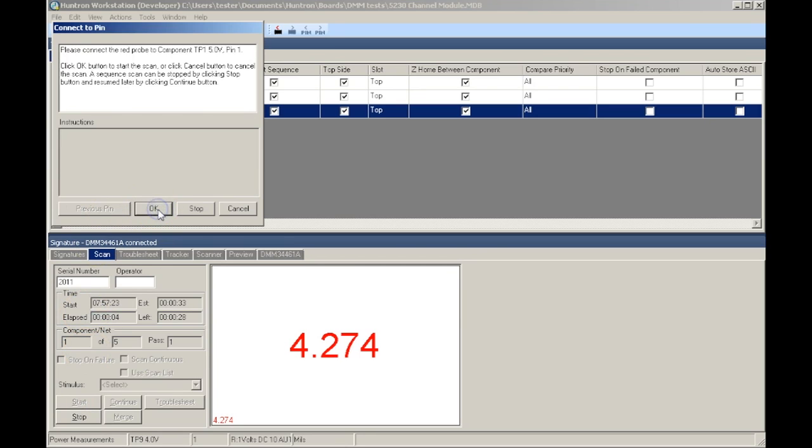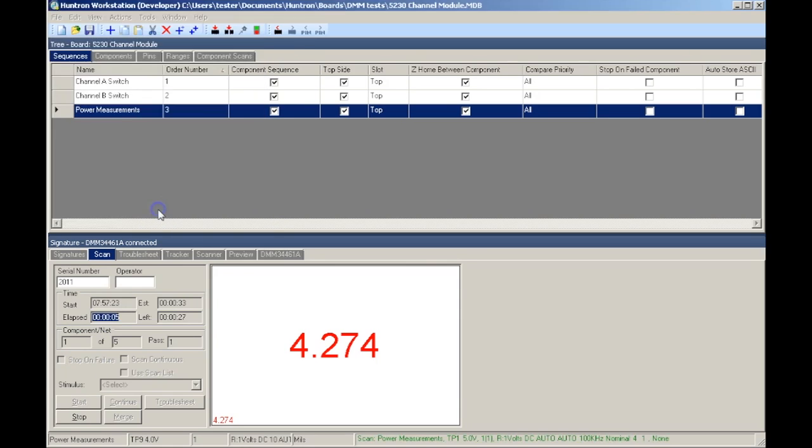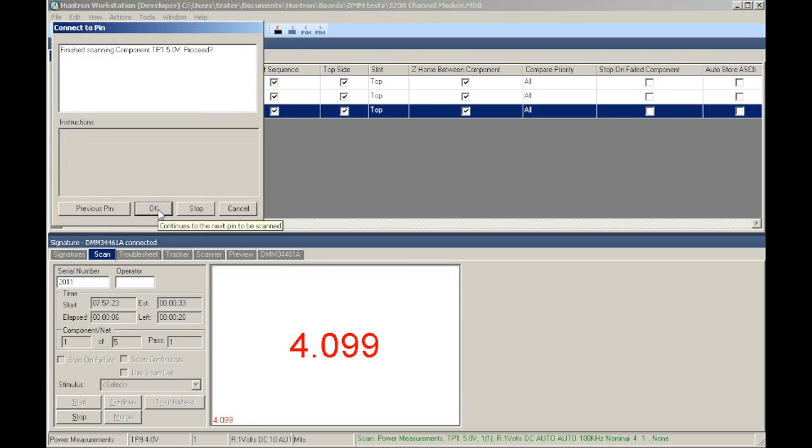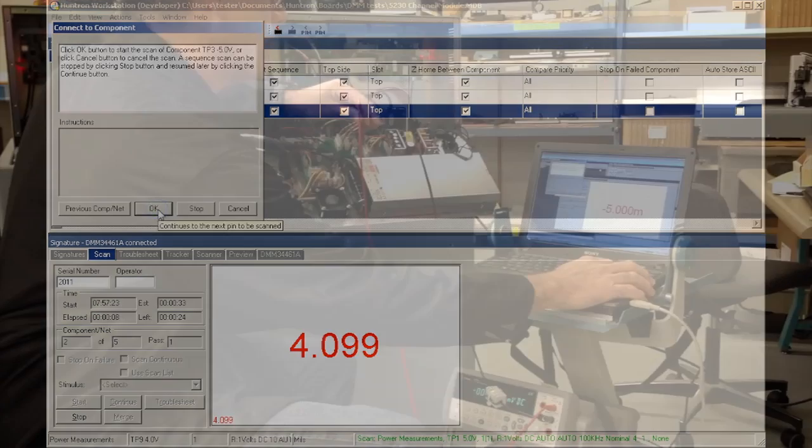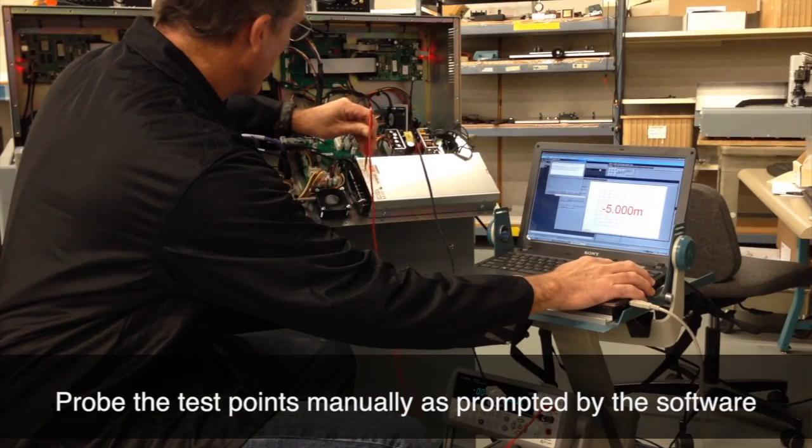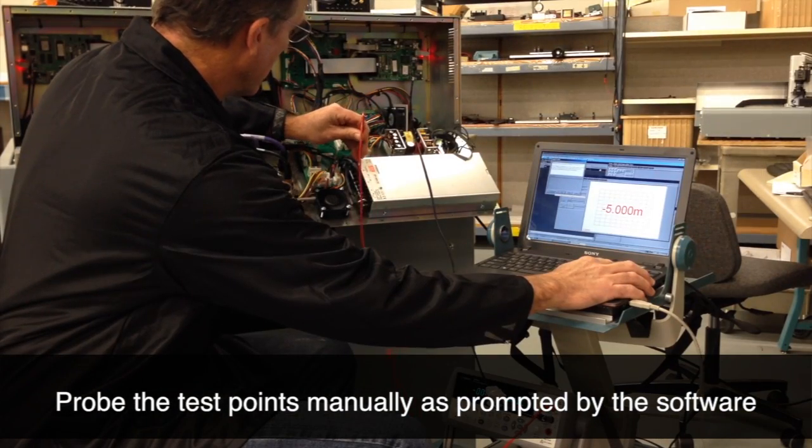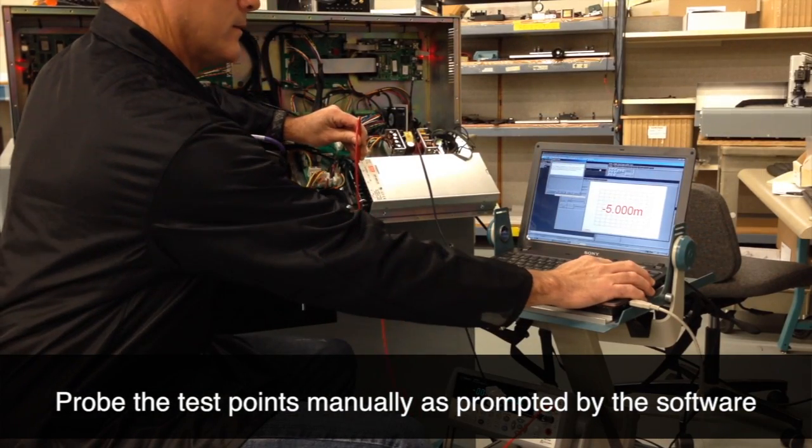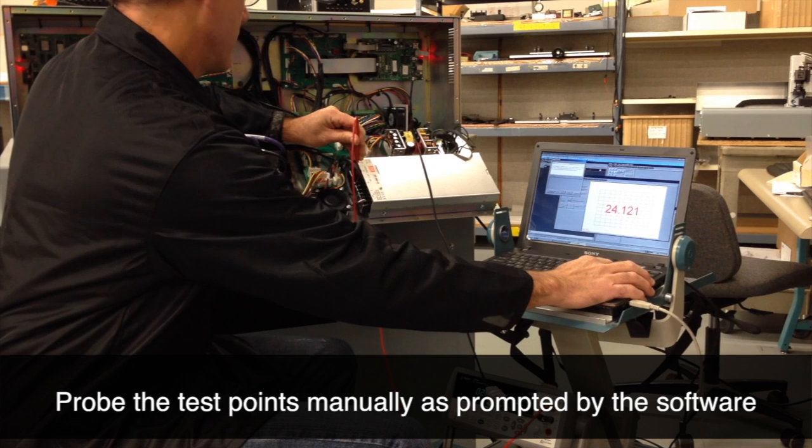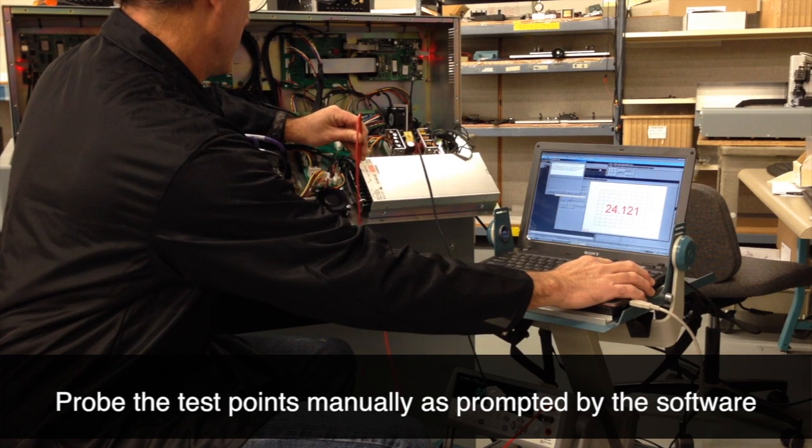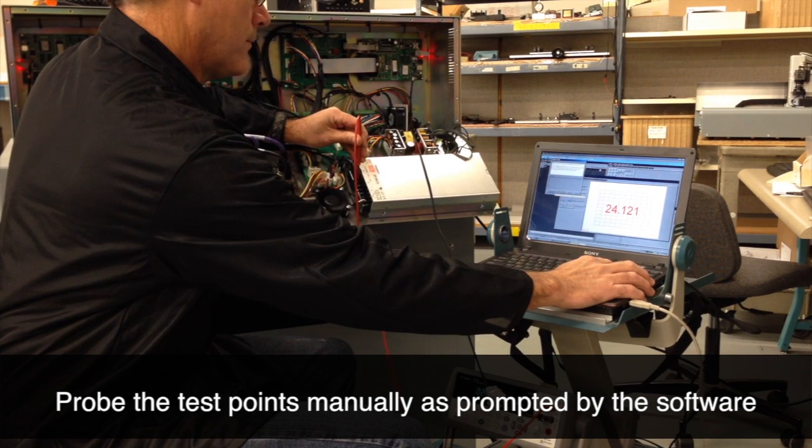Interfacing to the test points can be accomplished in two ways. Handheld probes can be used, and as the test progresses, the software will prompt you to test each point.